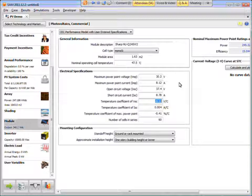So I have to take the percent from the spec sheet, divide it by 100, and then multiply that by VOC. So I did that ahead of time, and I get 0.1313. And then similarly, ISC is given in percent per degree Celsius. SAM wants it in amps per degree Celsius. So I have to multiply the percentage by ISC.